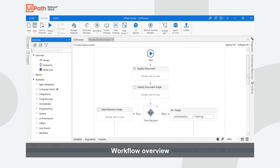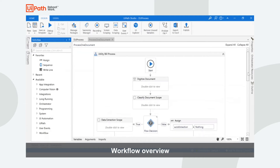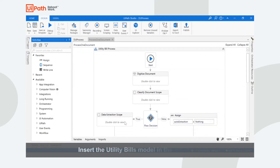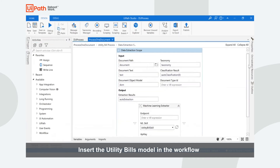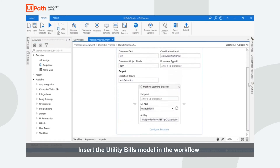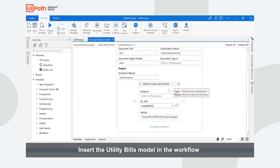To deploy the model, you have to configure the Extraction Scope. All you have to do is choose the ML skill that you created on AI Center.